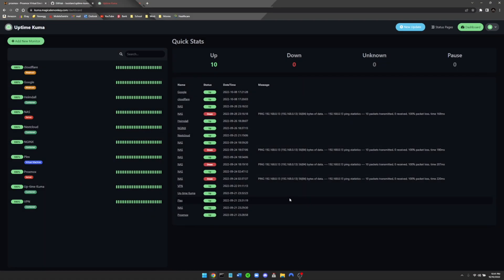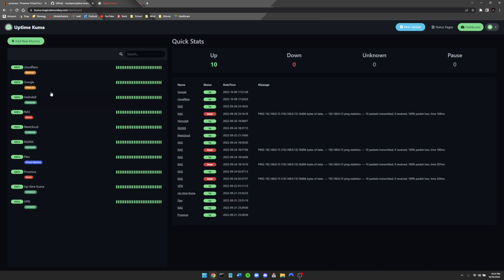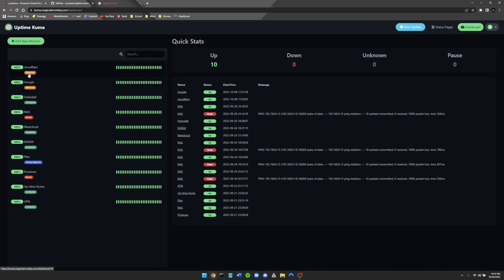Alright, now that we are over on the computer, I just wanted to show you a couple things and give you a brief run through of Kuma so you better understand what it is. Uptime Kuma is basically a monitoring service that I personally like to use to monitor everything I have running in my home lab environment. So you can see here I have Cloudflare and Google which are web hosts, these are what I use to proxy all of my services.